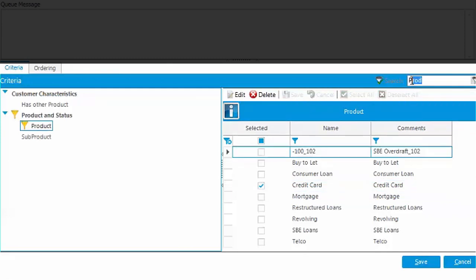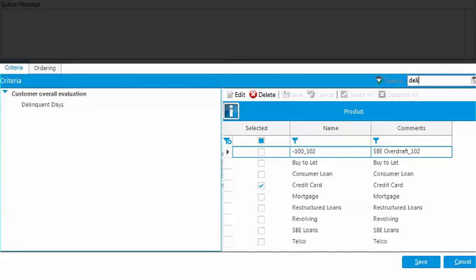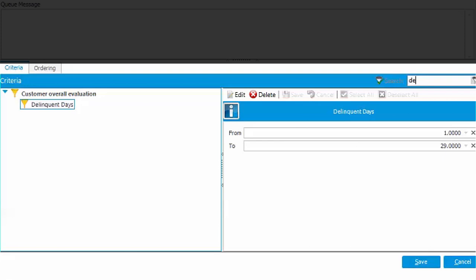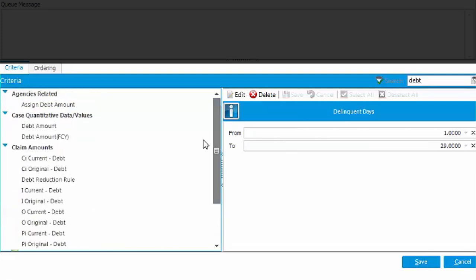Let's create a queue of product, for example credit cards. In early delinquency stage, let's exclude very low values like debt amount less than 5 euros.